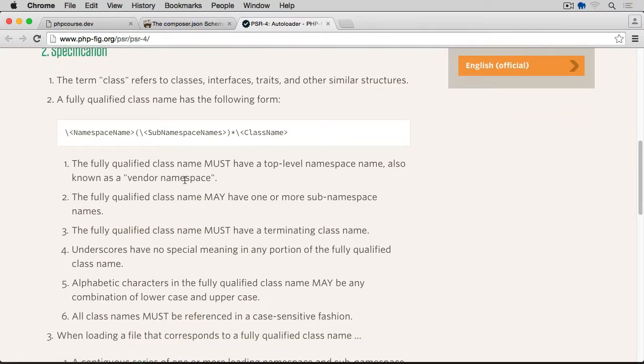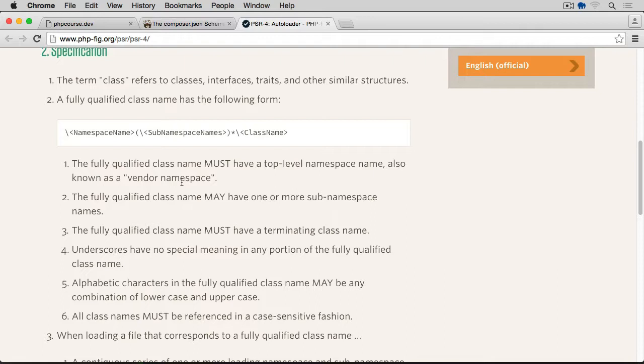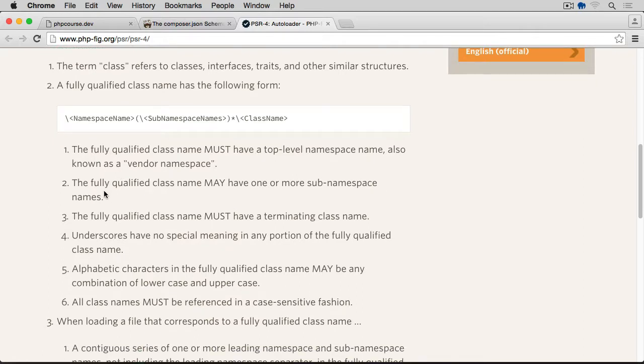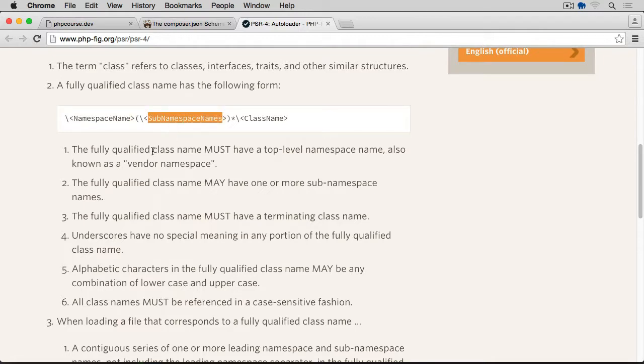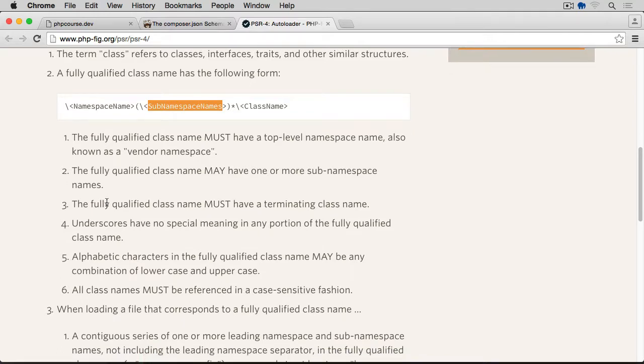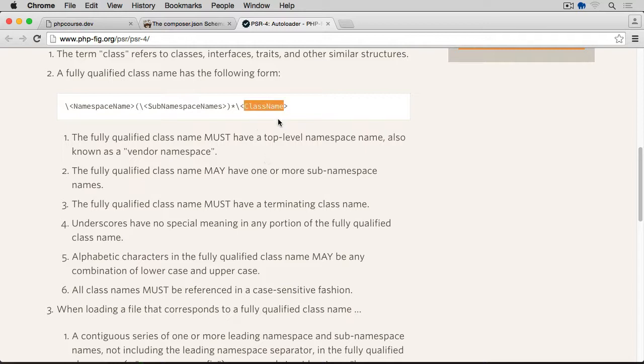The fully qualified class name must have a top-level namespace name, also known as a vendor namespace. In our case, it would be App, because App was the first namespace in our namespace structure, which indicates the vendor namespace. Then we have the fully qualified class name may have one or more sub-namespace names, which means that we can have only the App for instance, but then we could have as we had Formatter as well, which was the sub-namespace name. Then we have the fully qualified class name must have a terminating class name.